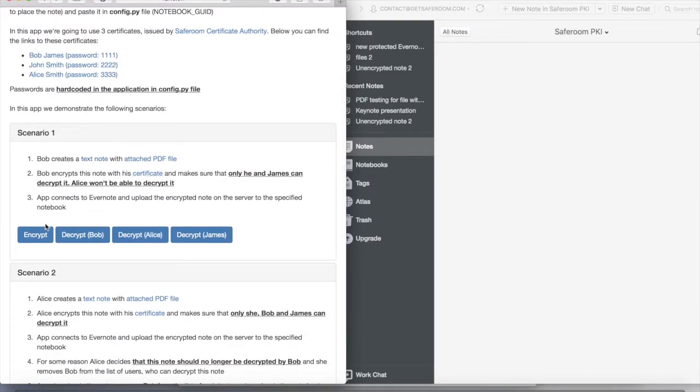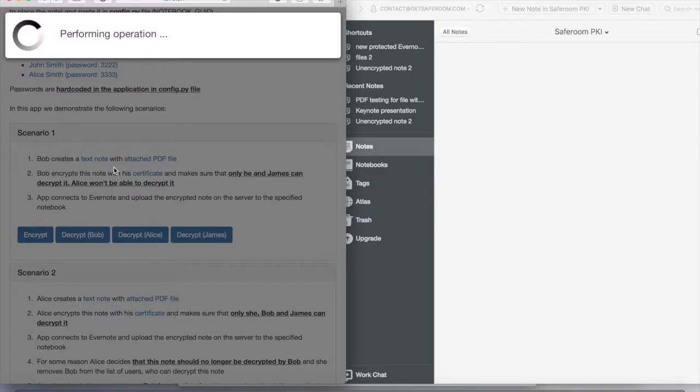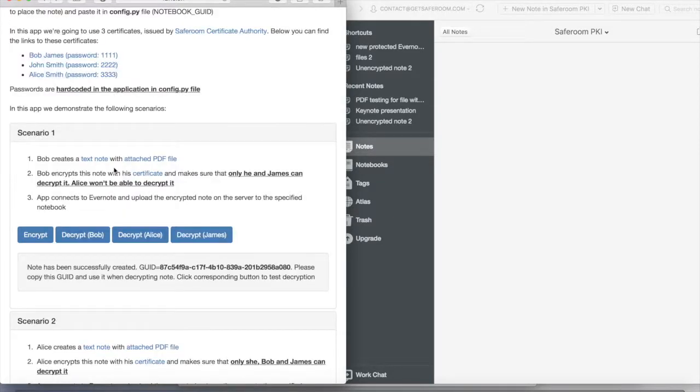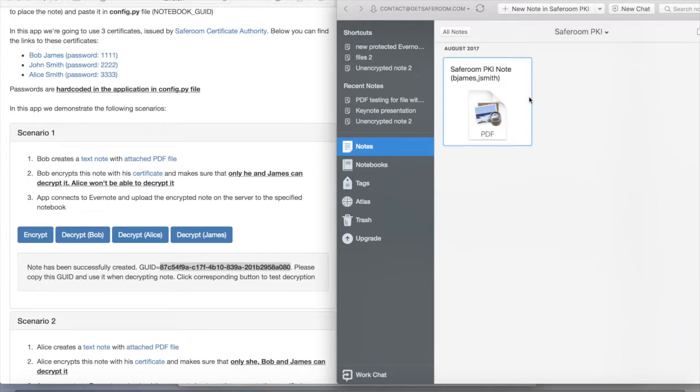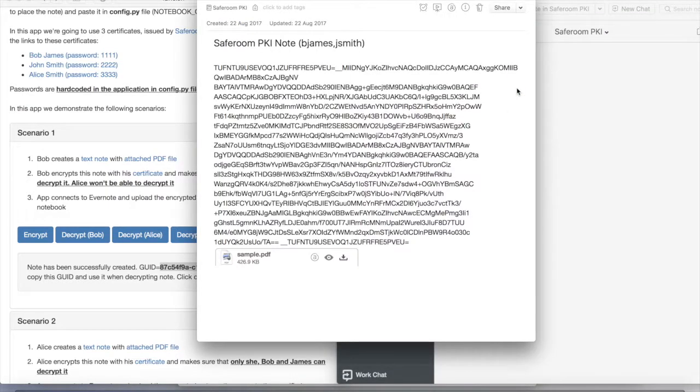In the first use case we can see that Bob creates a new node with an attached PDF file which is immediately encrypted and he shares the access between James and himself. By the way, Alice should not be able to decrypt this node. What we can see is that the node has been successfully created in the Evernote account.